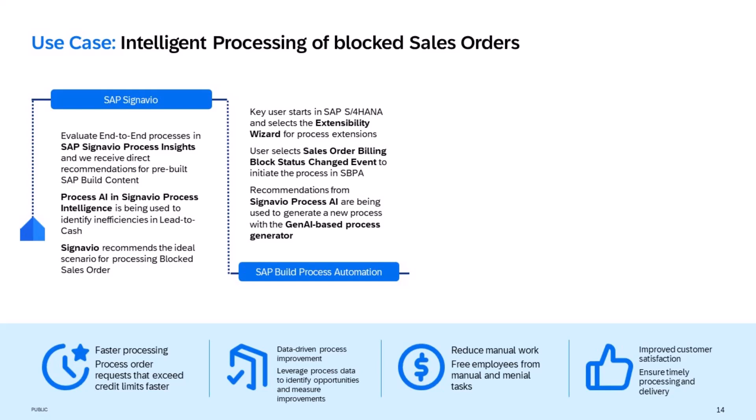Once the process is being deployed, we can now send contextual approval workflows to a business user to then remove the billing block and unblock the sales order based on our custom process specification.